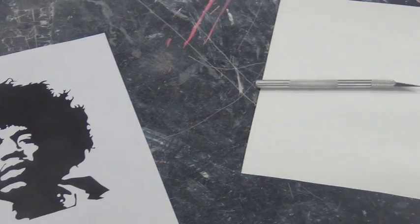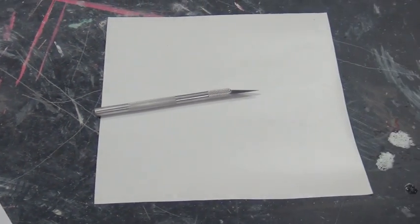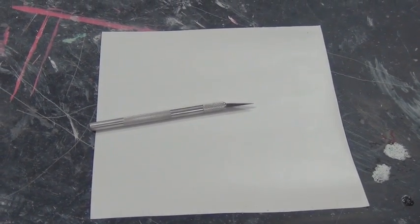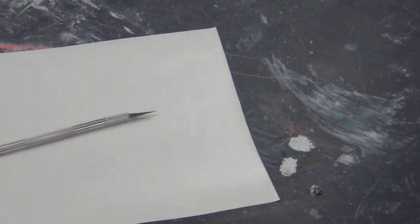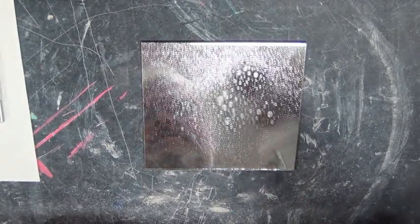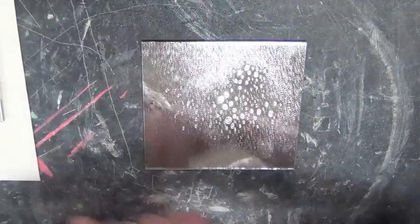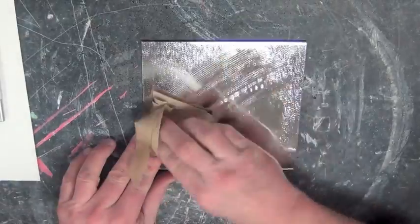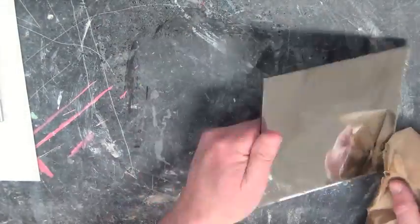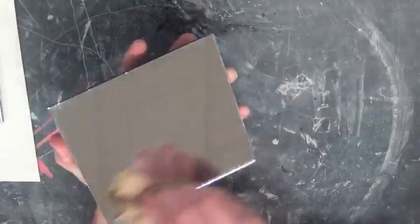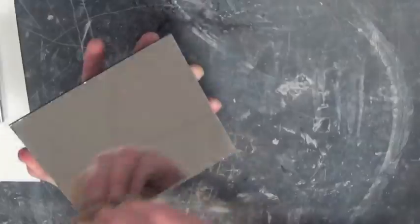You'll need a stencil image, exacto knife, contact paper, and a six by six inch mirror. Start by spraying your mirror with Windex and thoroughly cleaning it so there are no spots before applying the contact paper.